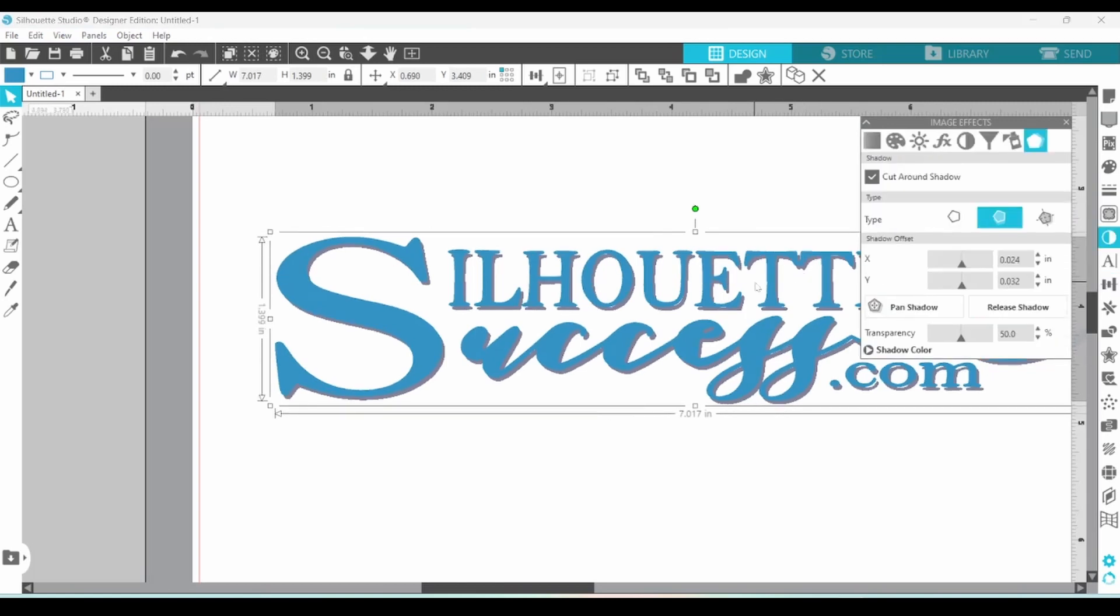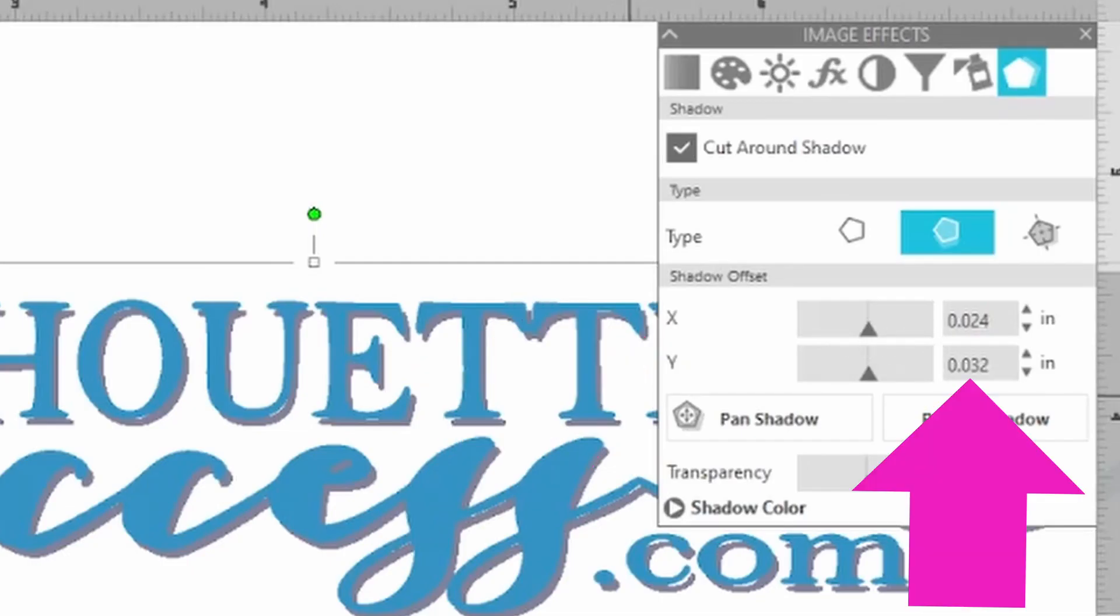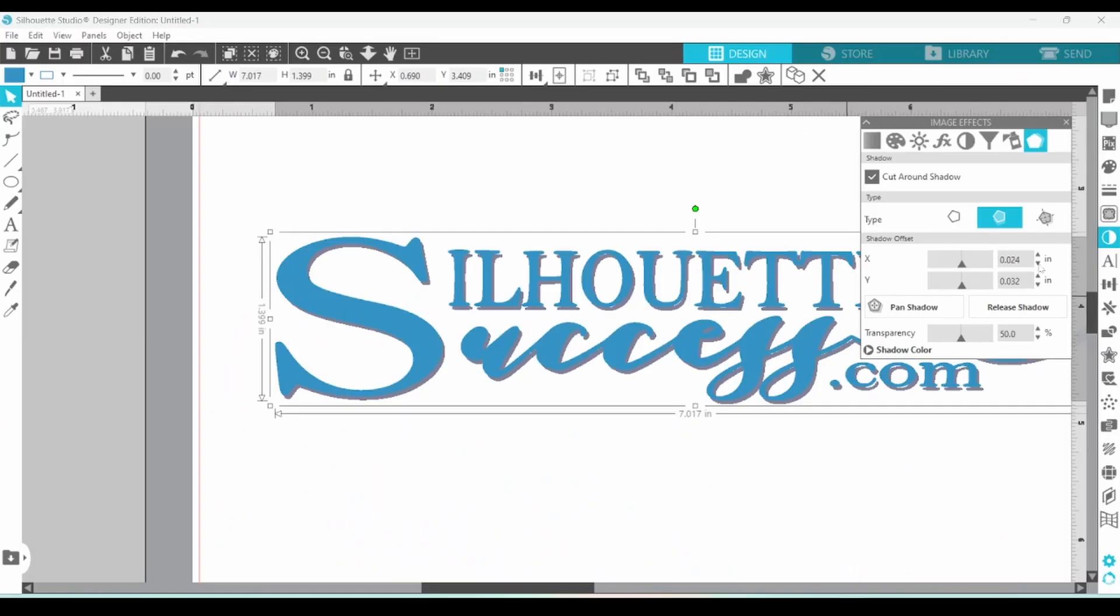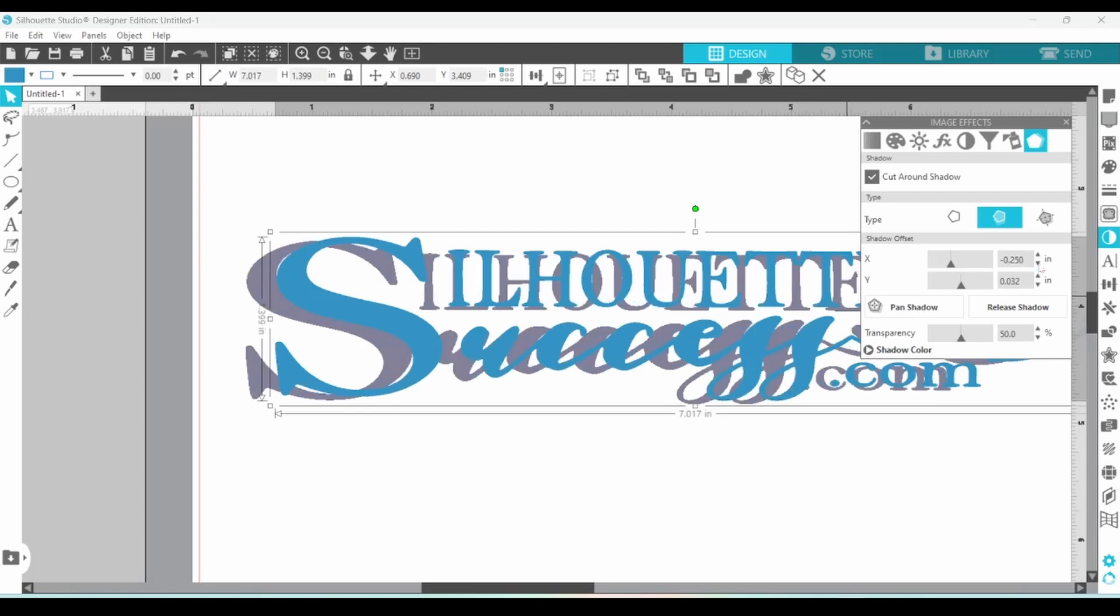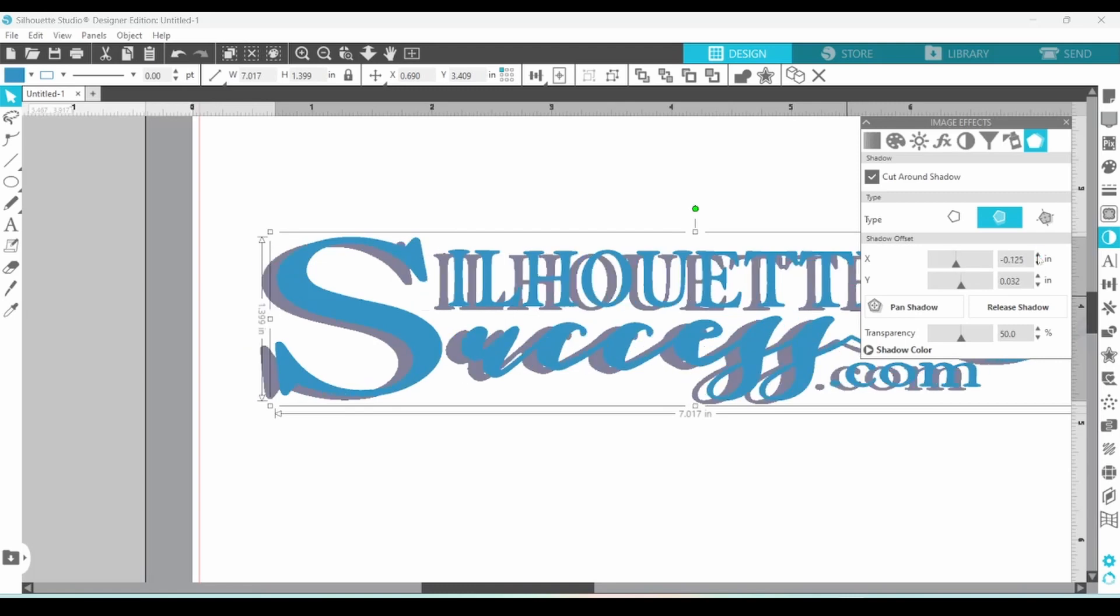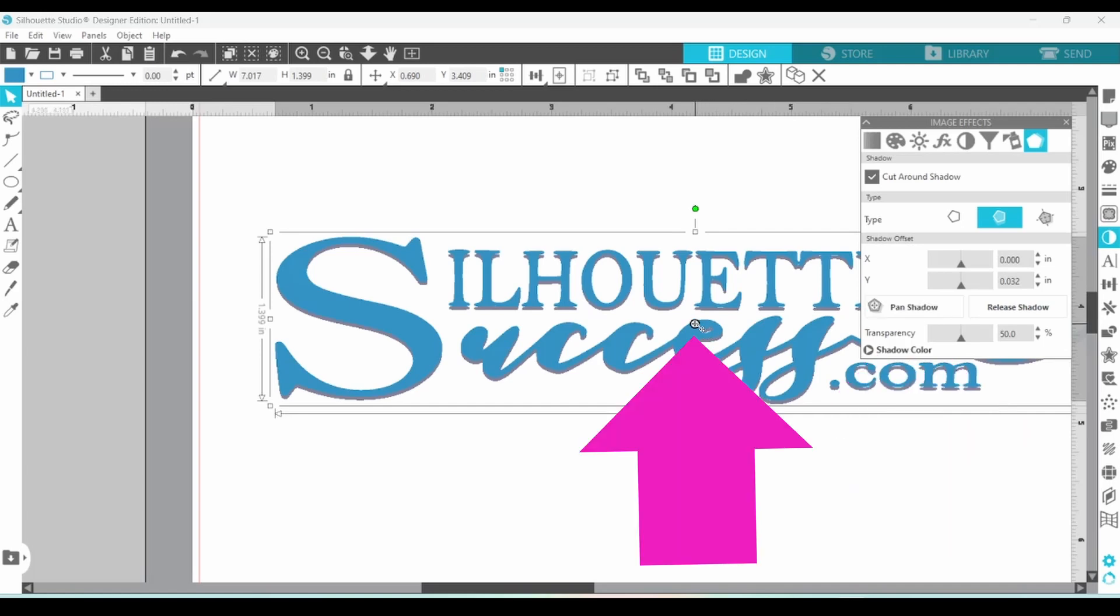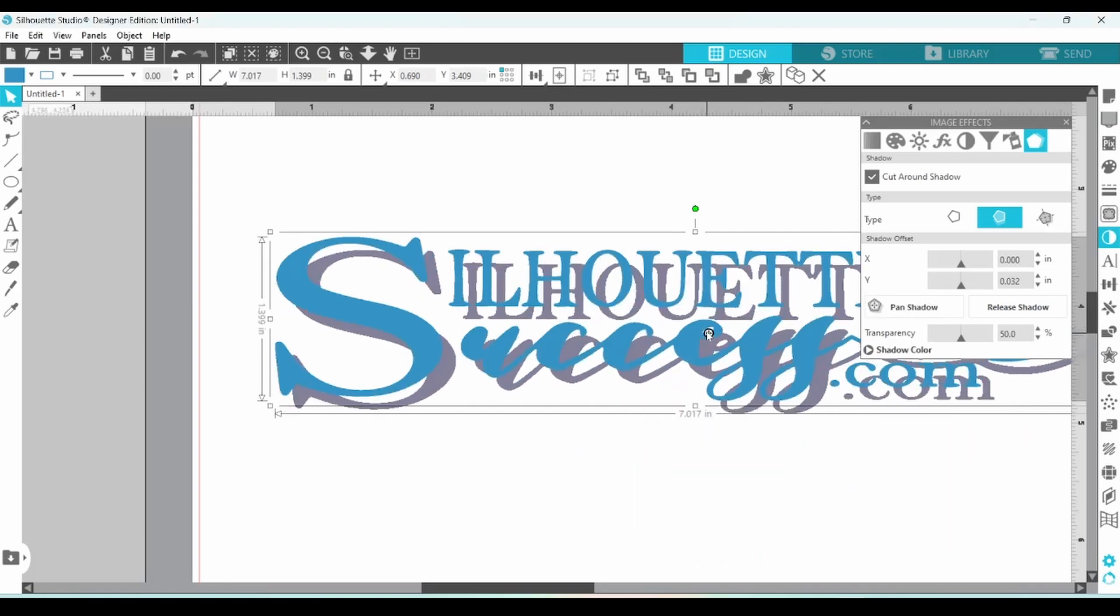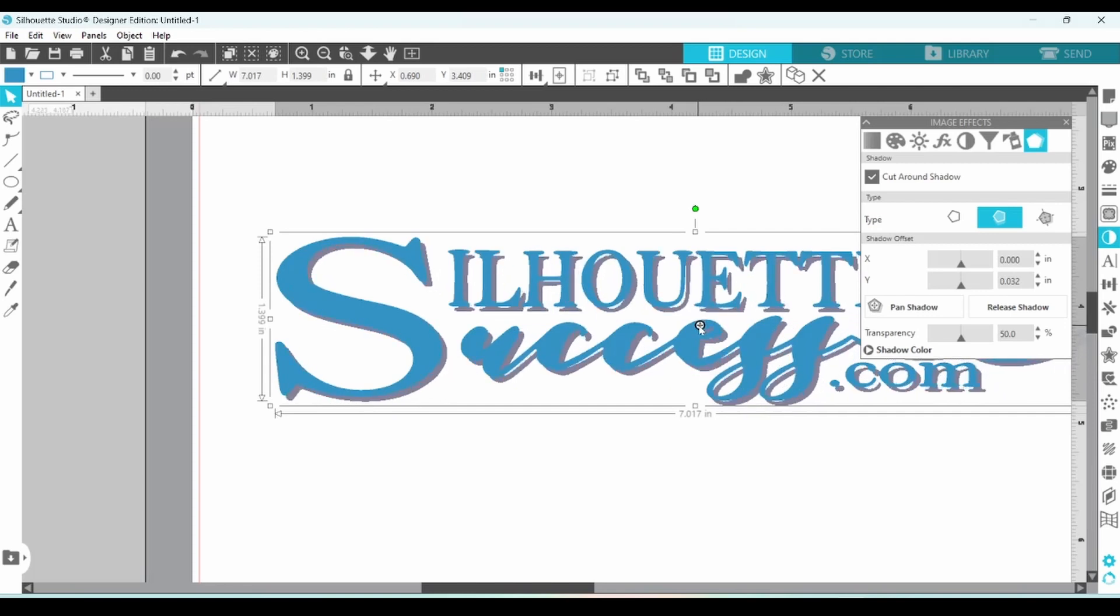This is exactly how I want my shadow to look, but I could use the X and Y here to change the offset on it. I could bump it down a little bit and you can see when I press the arrow keys how that affects the shadow. You can also choose to pan the shadow. This little grab handle pops up and you can just move it around until it looks just the way you want it.